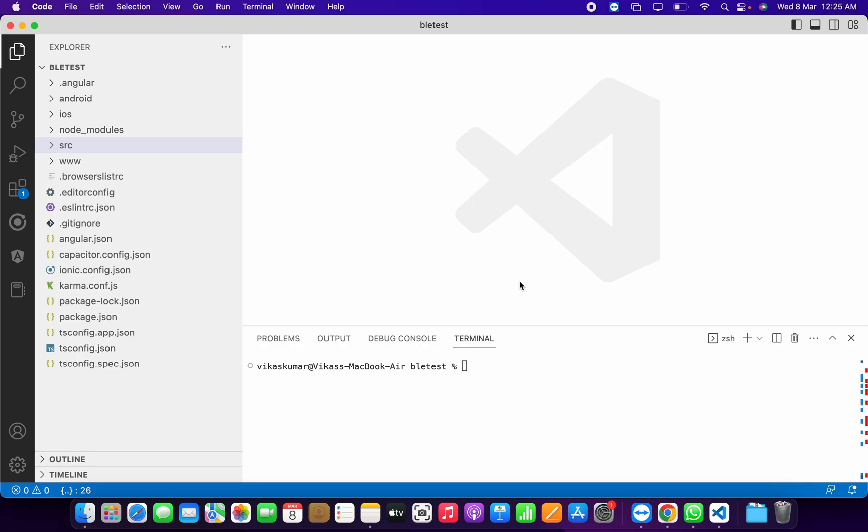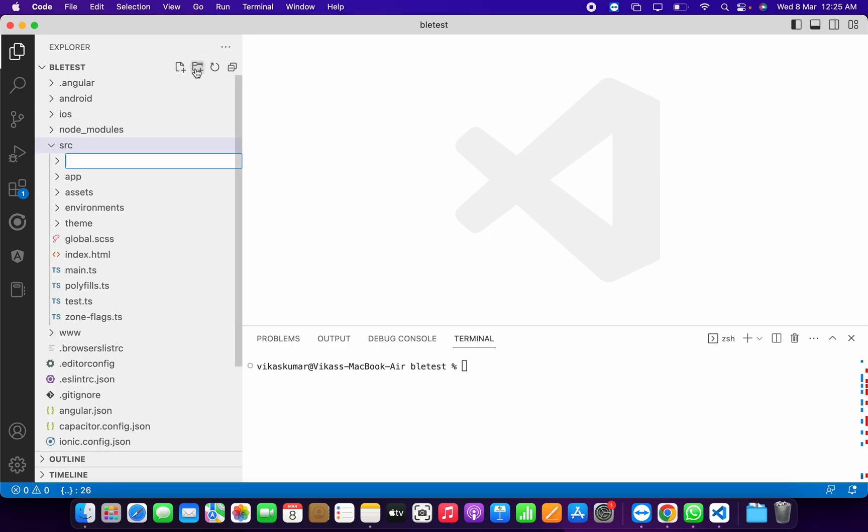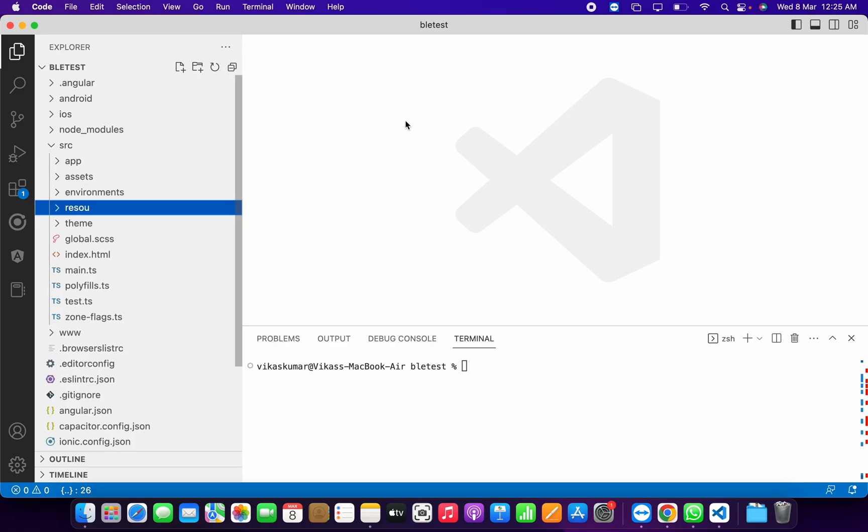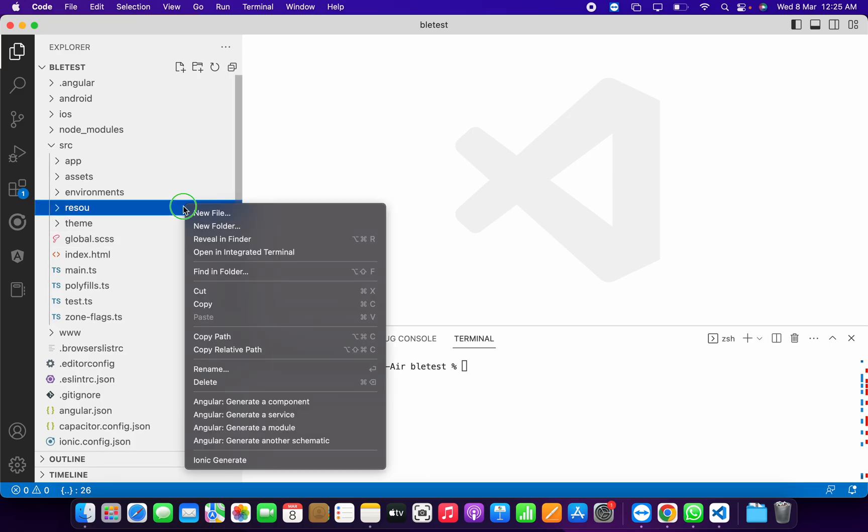We have to create custom icon and splash for this Ionic App Store project. To do this, we need to create an empty directory first. Actually, I made it in the wrong place.